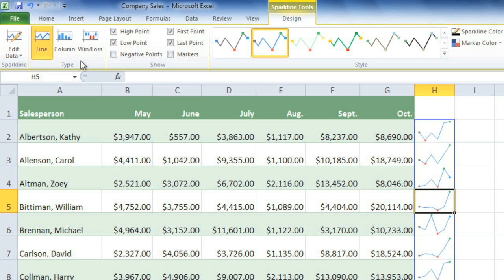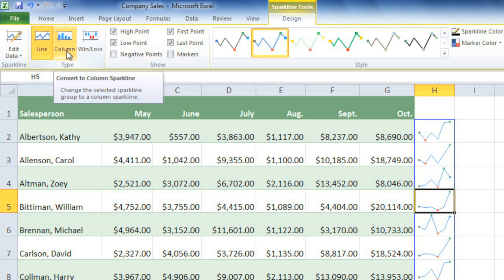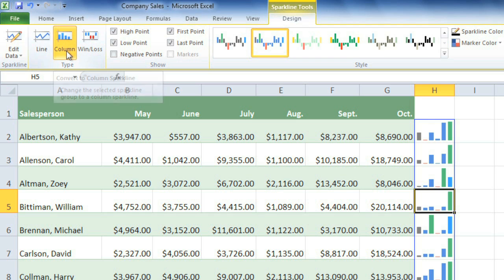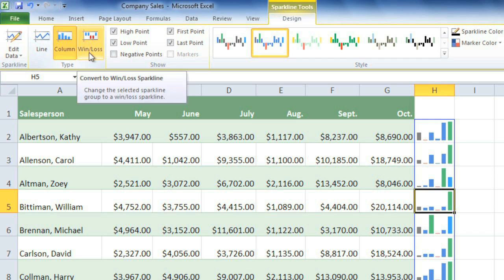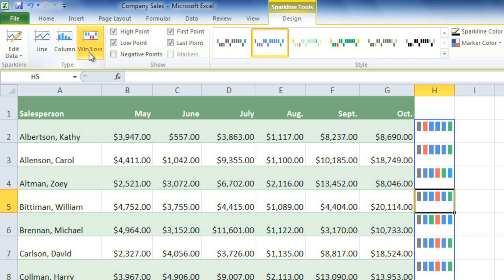In the Type group, you can change the type of sparkline that you're using. Column is usually a good choice, and it'll work with most types of data. Win-Loss will basically just show whether the values are positive or negative, but it won't actually show how low or high the values are.